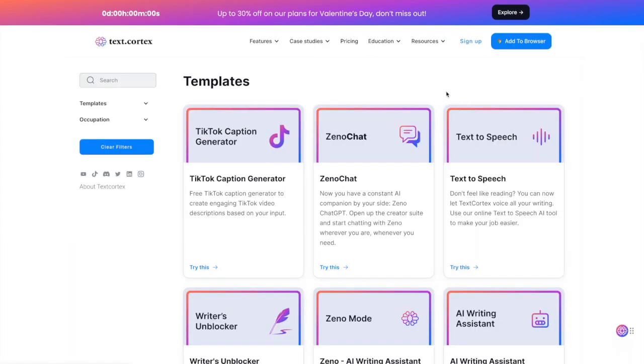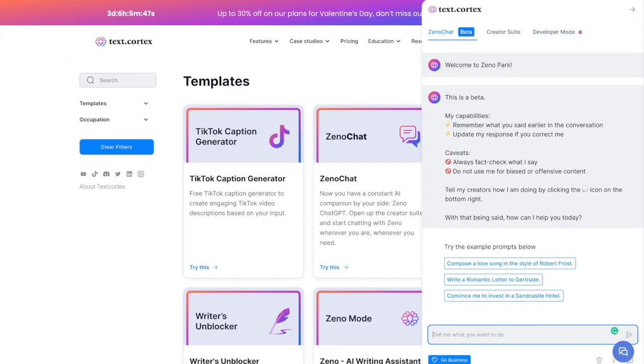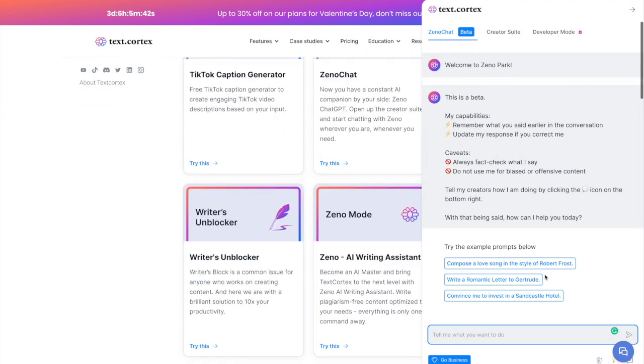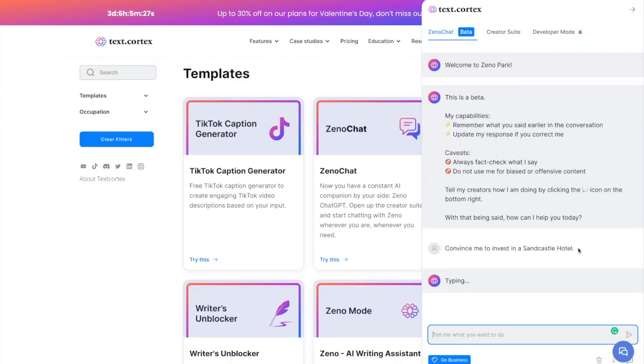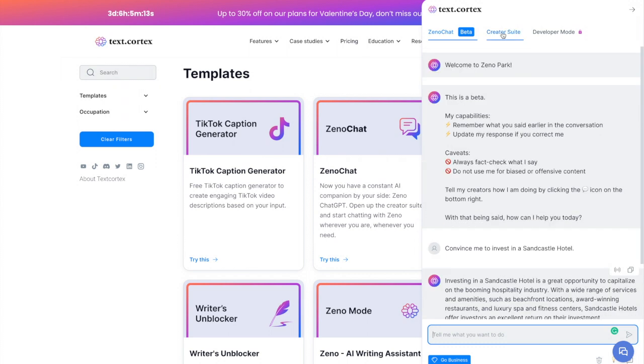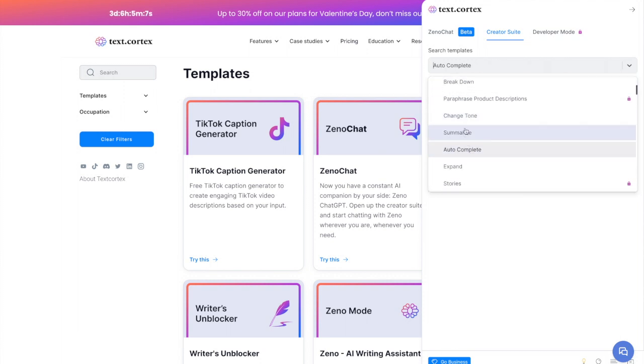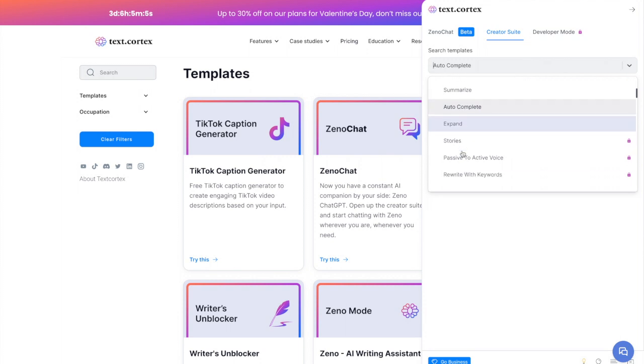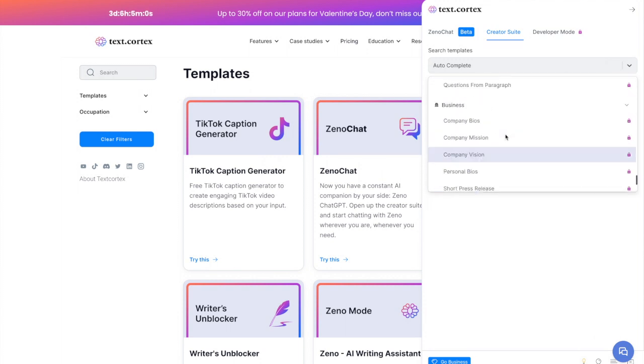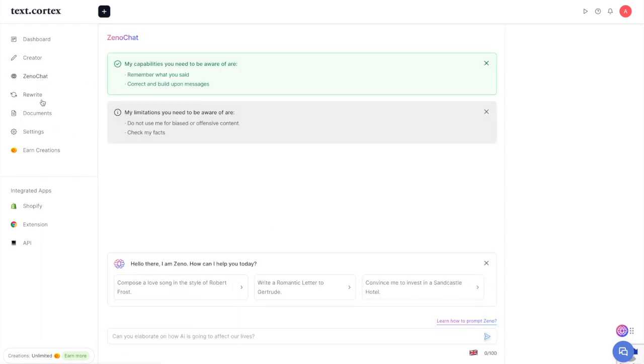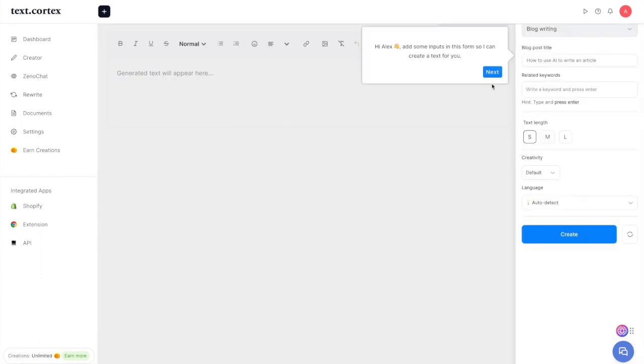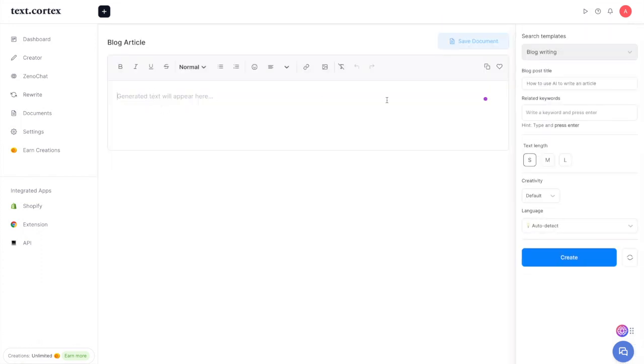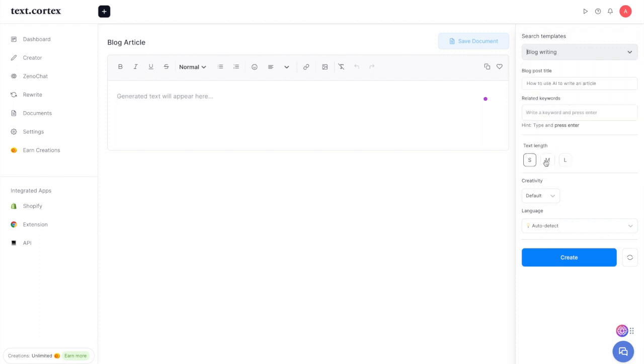Both of these writing assistants have a web editor. For Text Cortex, that's called the creator suite, and you have all these different templates you can access. You can click on the extension, open creator suite, and this will pop up on the side of the page. This is the Zeno chat which is in beta. You can also click creator suite here and have all the different templates: summarize, change tone, autocomplete, expand, get business features—tons and tons of templates for all kinds of use cases. This is the Text Cortex website where you have different interfaces. If you want to do blog writing, you can start writing your article here, and on the right side you have the different templates that you can switch between.